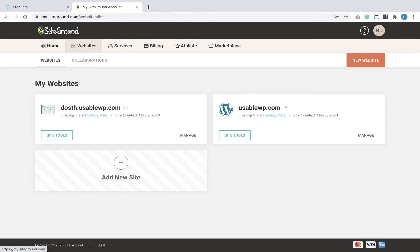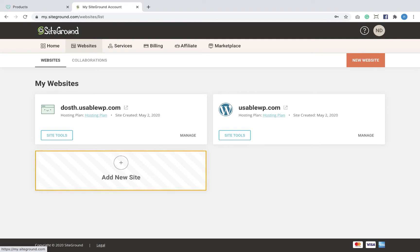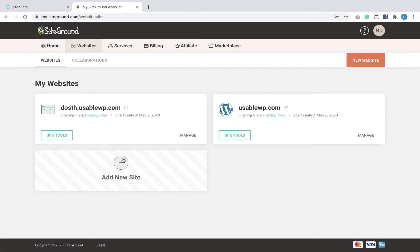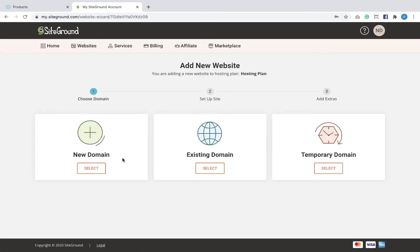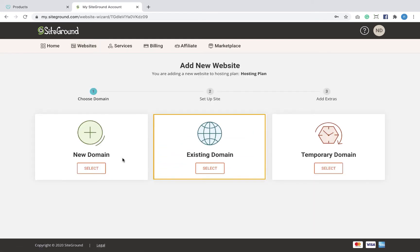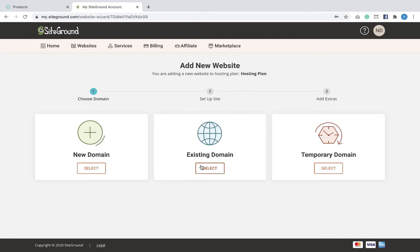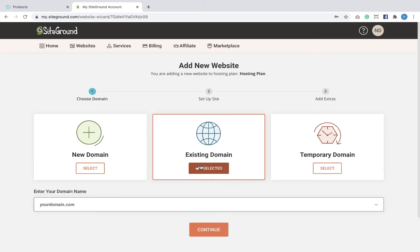I'm already inside the SiteGround hosting dashboard and I'm going to click on the 'Add New Site' button to start creating the empty website. I'm now presented with three options for the domain name. I already purchased a domain name using GoDaddy, so I'm going to choose the existing domain option and enter my existing domain name.